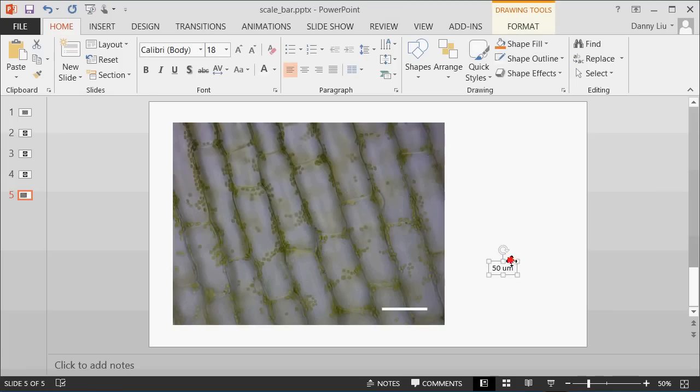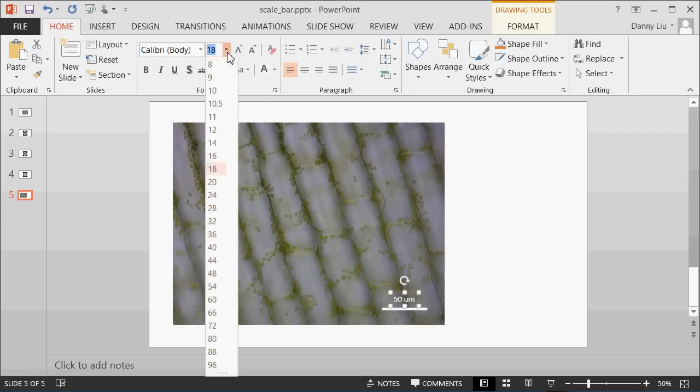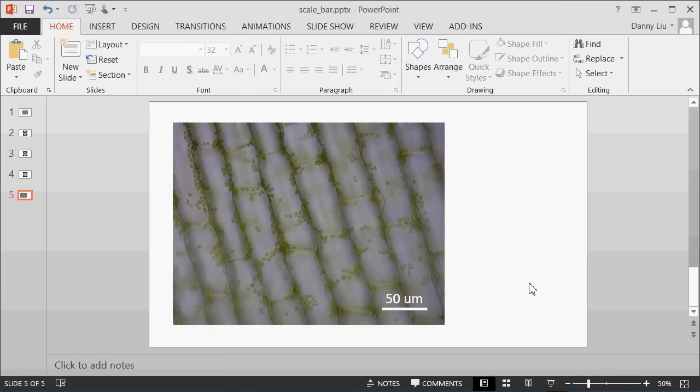Because we're going to be positioning this text over the scale bar in the image, let's make this text white so it's a bit easier to see. The font currently is a bit small, so let's just enlarge this a bit. And here we have a labelled scale bar which is the perfect size for this image.